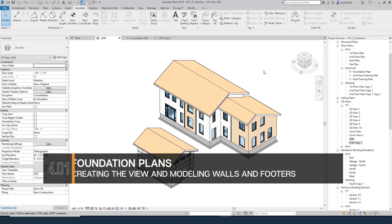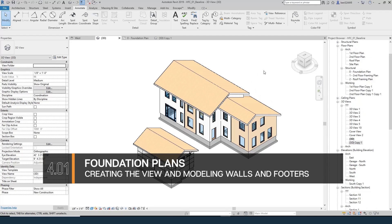So we've finished modeling the house. We've done all our floor plans, our sections, our elevations. It's time to move on to the structural portion of this class.